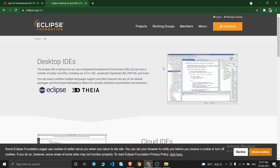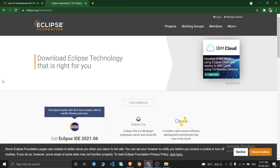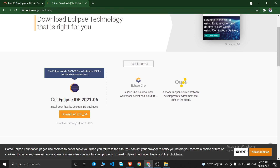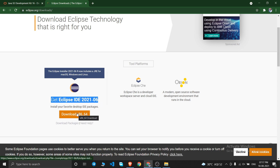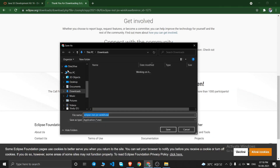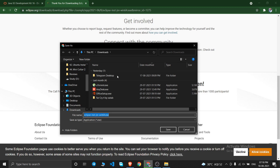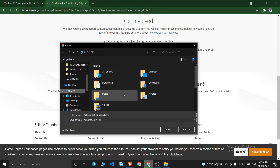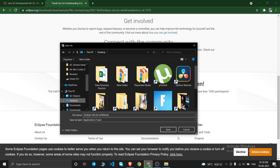This is the Eclipse IDE Foundation website. Click the Download button. You'll get the option 'Get Eclipse IDE 2021' — click the 'Download x86_64' button. The next page will open — simply click Download again and your download will begin.